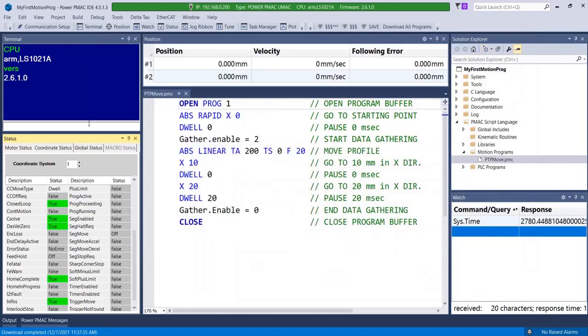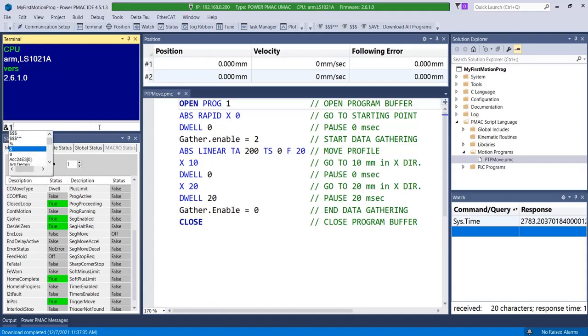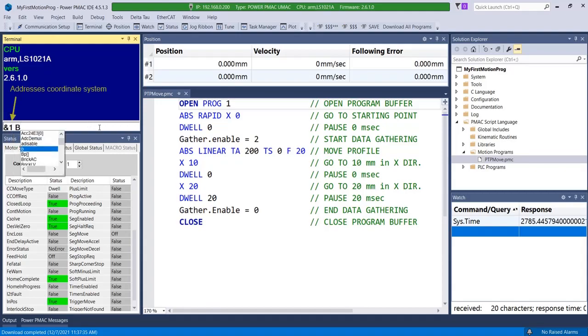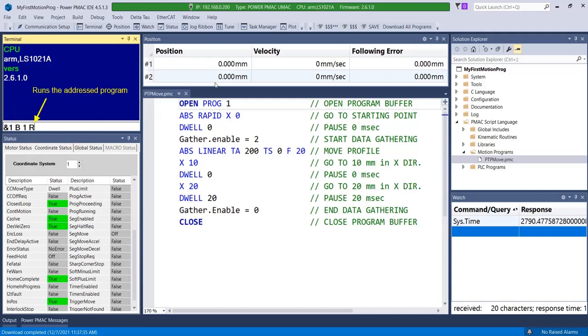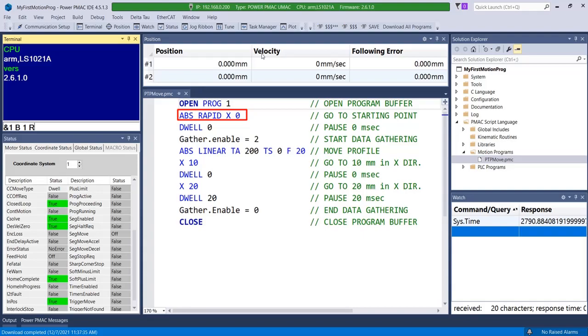A motion program must run in a coordinate system. To run the motion program from the terminal, issue AND1B1R. When the program runs, it scans through the code in a line-by-line fashion. The first line of the program executes an absolute rapid move with respect to the zero position of the coordinate system, thus commanding the motor to go to the zero location. Rapid moves are used when coordination among axes is unimportant.